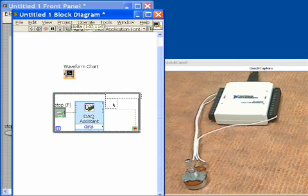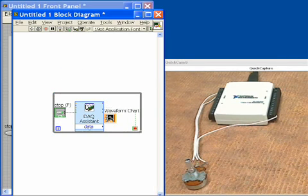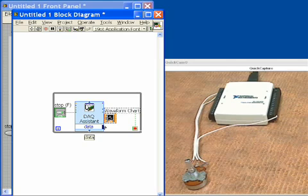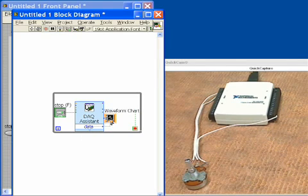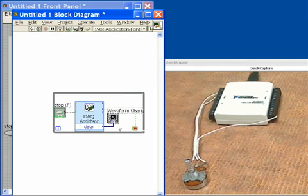Now I'll take the waveform chart. I'll put it also inside that loop so that it's updated continuously. And then I'll take the output and I'll wire it up into the chart. And we are ready to go.